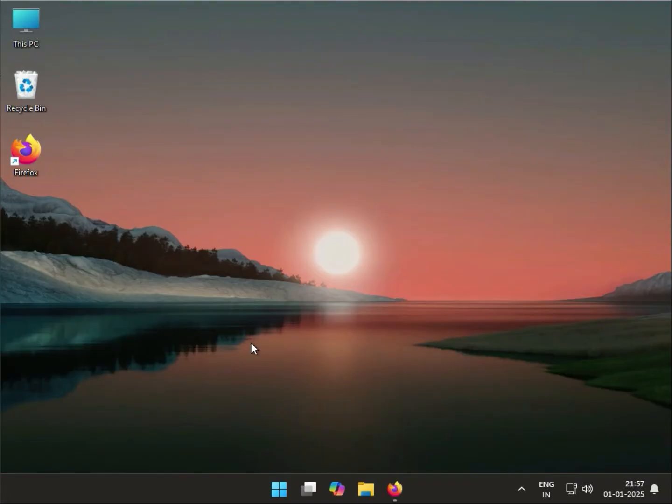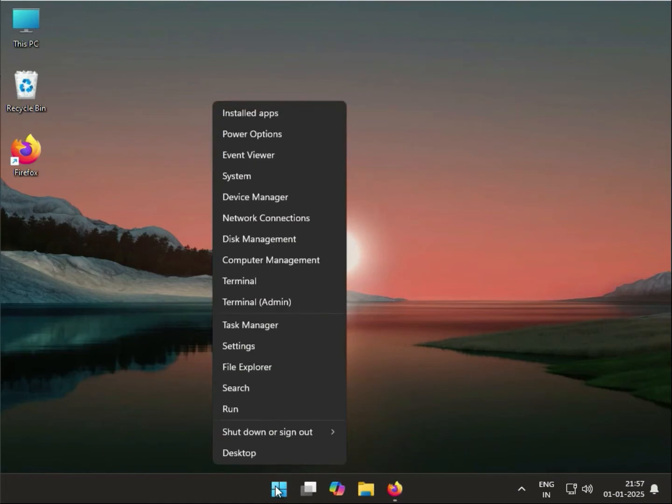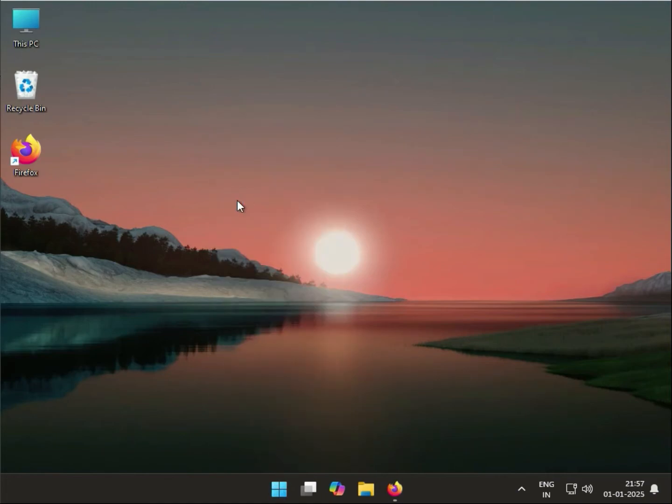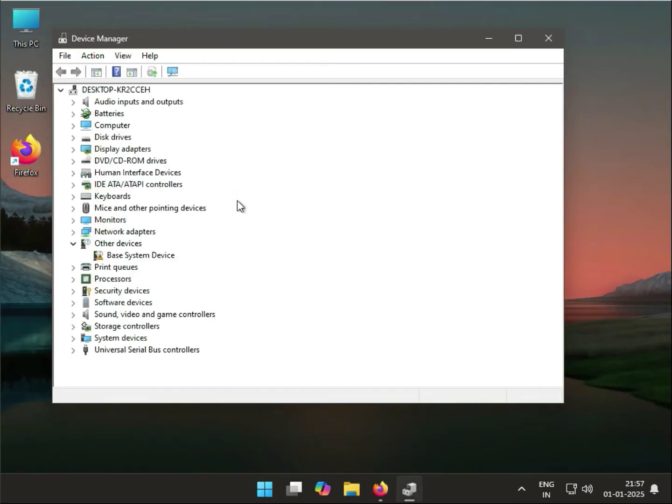For Realtek audio issues, check the installed driver version. Right-click the Windows Start icon, go to Device Manager, and expand Sound, Video and Game Controllers.